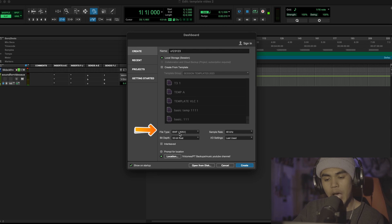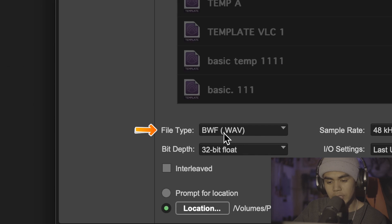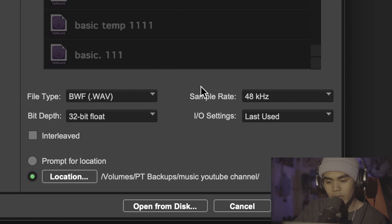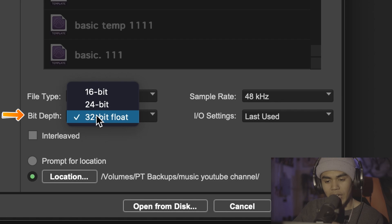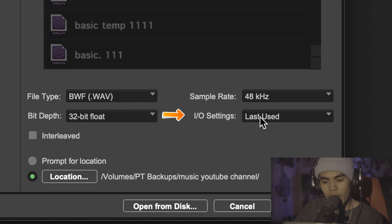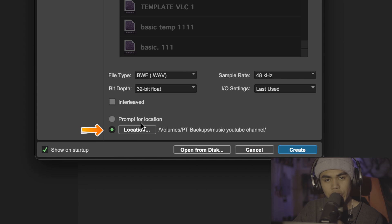Go down to your file type and make sure that this is a dot wave. Your sample rate should be 48 or 44.1. Have this at the highest possible bit depth and then your I/O settings should be default. Your location is wherever you want to save the song. Then you're going to click create.